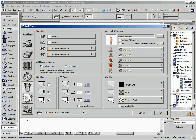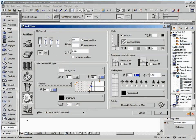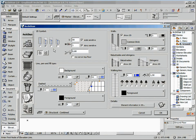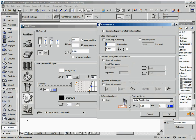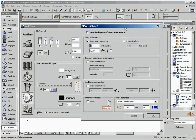In the next section, we can handle the 2D symbol of our stair: symbol type, pens, line type, fills, 2D display of walls, balustrades and stringers, walking line, text information in the symbol.